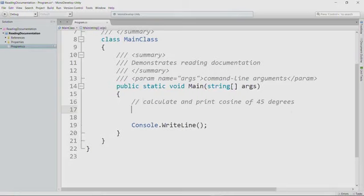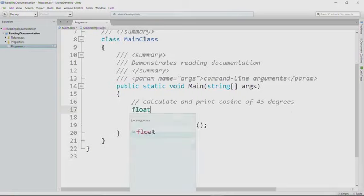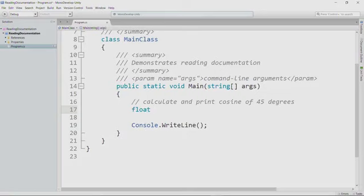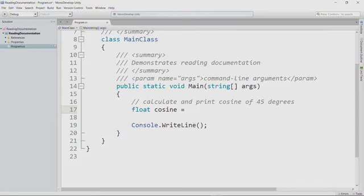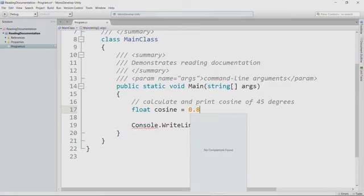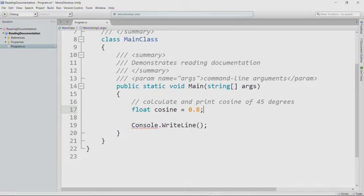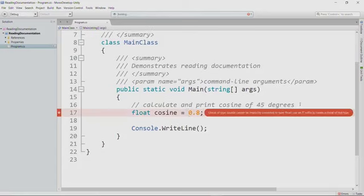Let's actually declare a float and we'll just call it cosine. And we're going to need to set it to something, specifically the cosine of 45 degrees. Let's actually just set it to something right now. And this is a temporary thing. I want to show you another important detail about using floats. So let's say I set it to 0.8, even though that's incorrect, and I try to compile with F8.